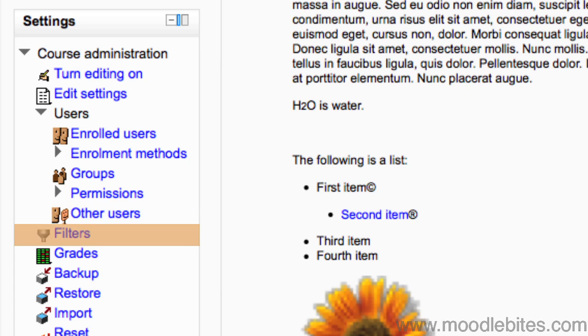Filters lets you turn the multimedia filters on or off within your course. Grades goes to your grade book.